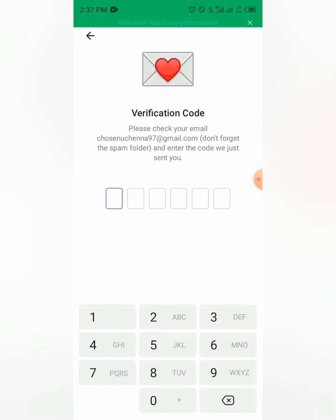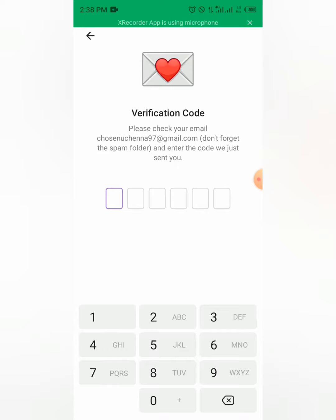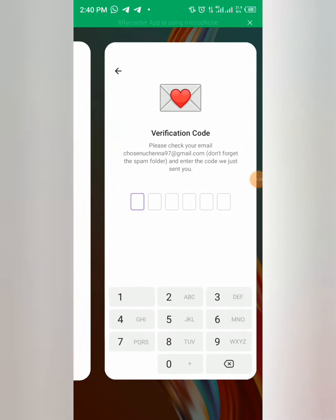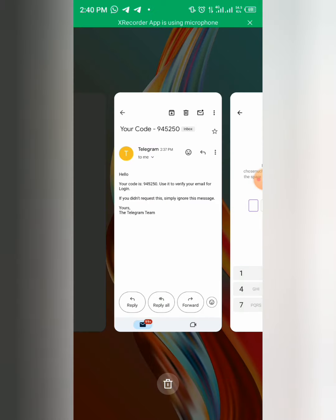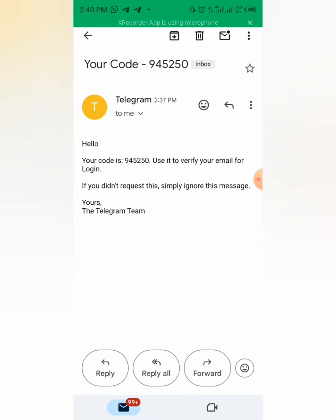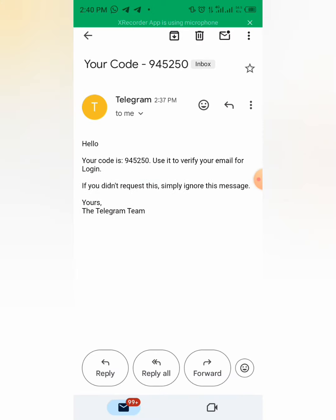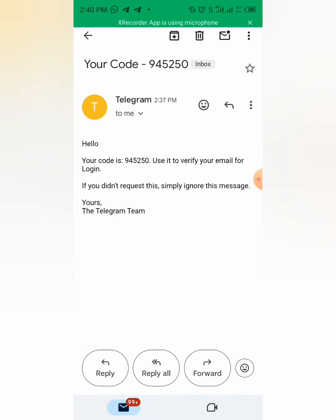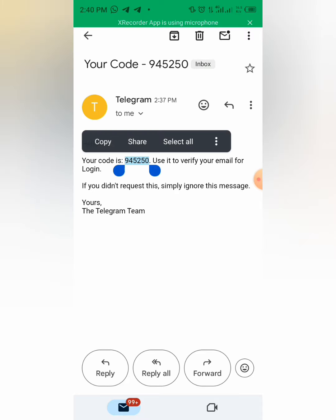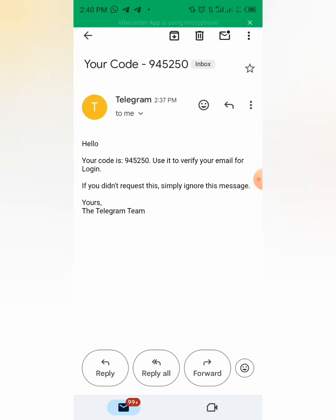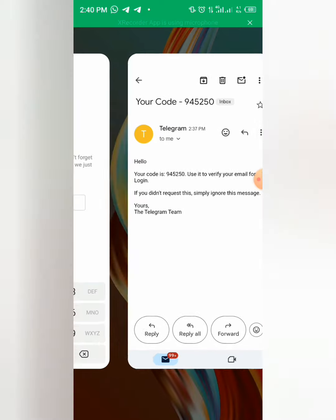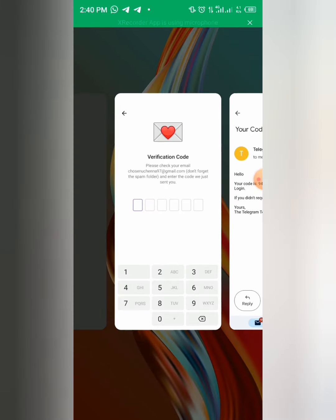A verification code will be sent to the email. In case you did not receive it, you can go to your email app, check for the verification code, and paste it. This is the code, you copy it and bring it here and paste it.